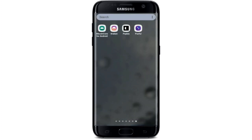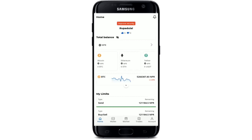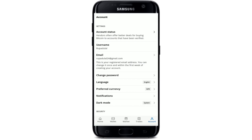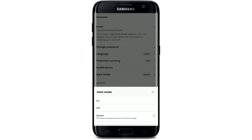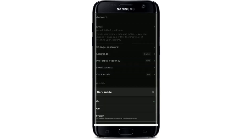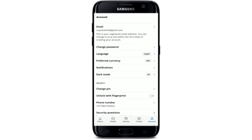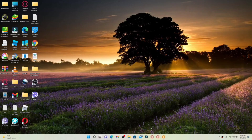How to turn on dark mode on the Paxful mobile application. Open your Paxful application from the app drawer and make sure you're logged in. Go to the Account tab at the bottom right-hand corner and tap it. From the Account information page, you should see an option that says Dark Mode, right under Notifications — give it a tap. In the pop-up, click On to switch Paxful to dark mode. To revert, tap Off to go back to the default display. You can also select System so the appearance adjusts automatically based on your device settings.